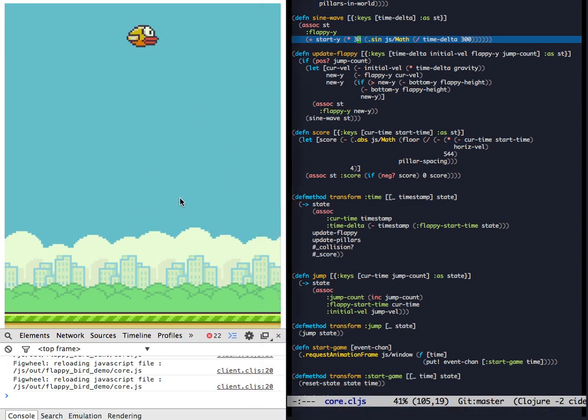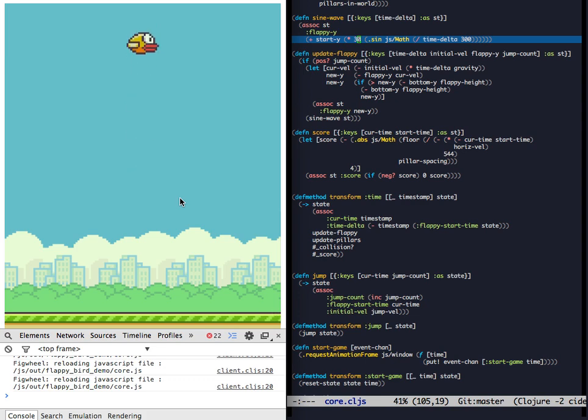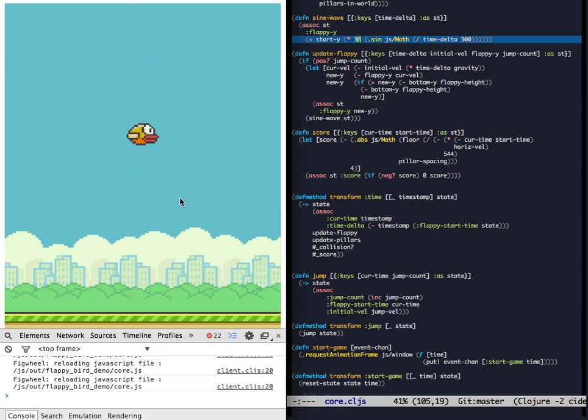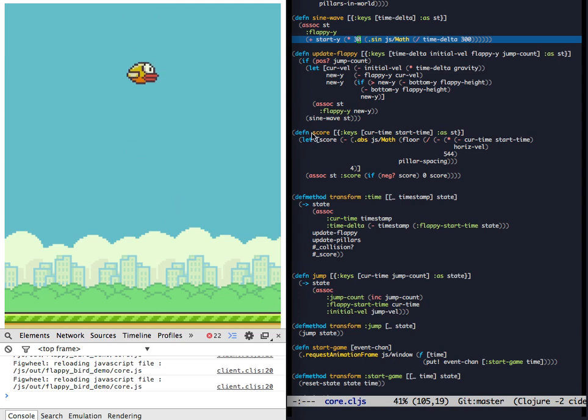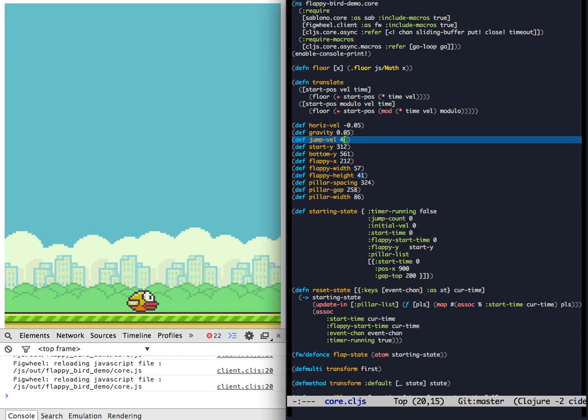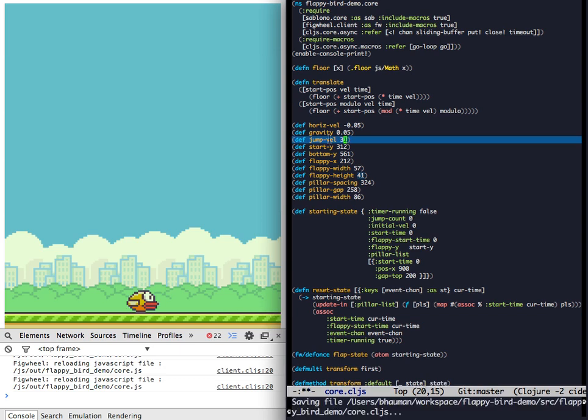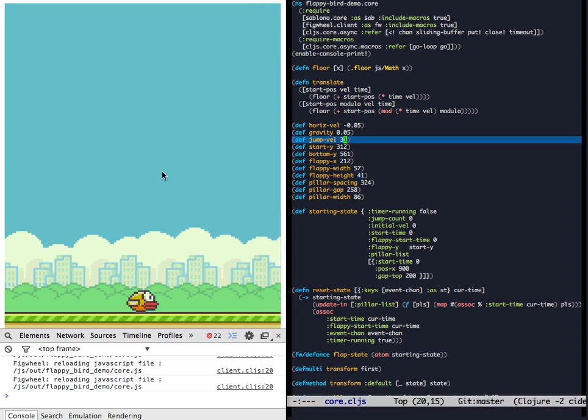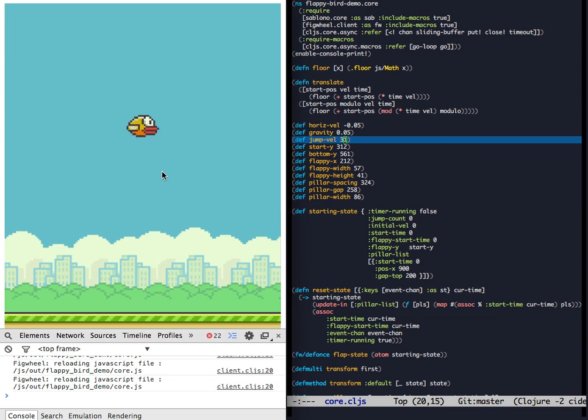So let's check out jumping. That is a big exaggerated jump. Okay. So let's change the jump value, the velocity, to something smaller. And now we'll jump and you'll see that the jumping's much lower.